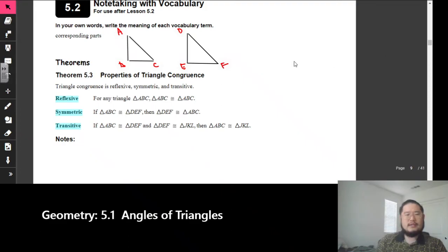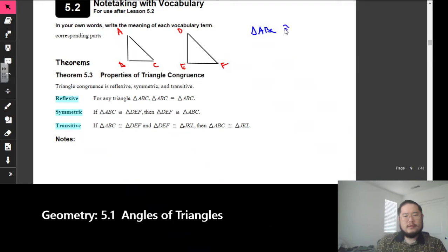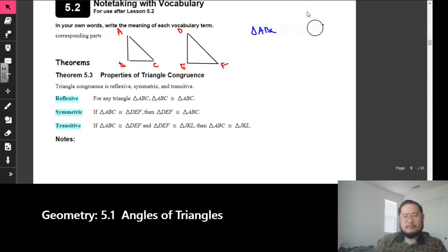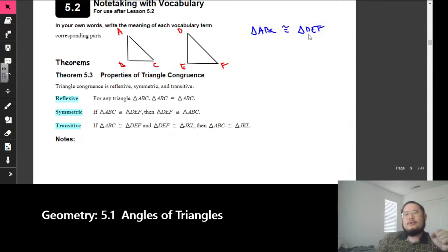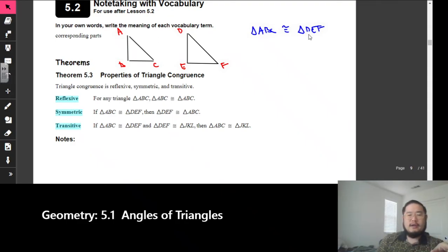Okay, so we have these two triangles here. And if I want to write triangle ABC congruent to triangle DEF, I know that certain parts correspond with each other because of the placement of where the letters are — not necessarily on the triangle, because the triangle could be rotated or it could be flipped.